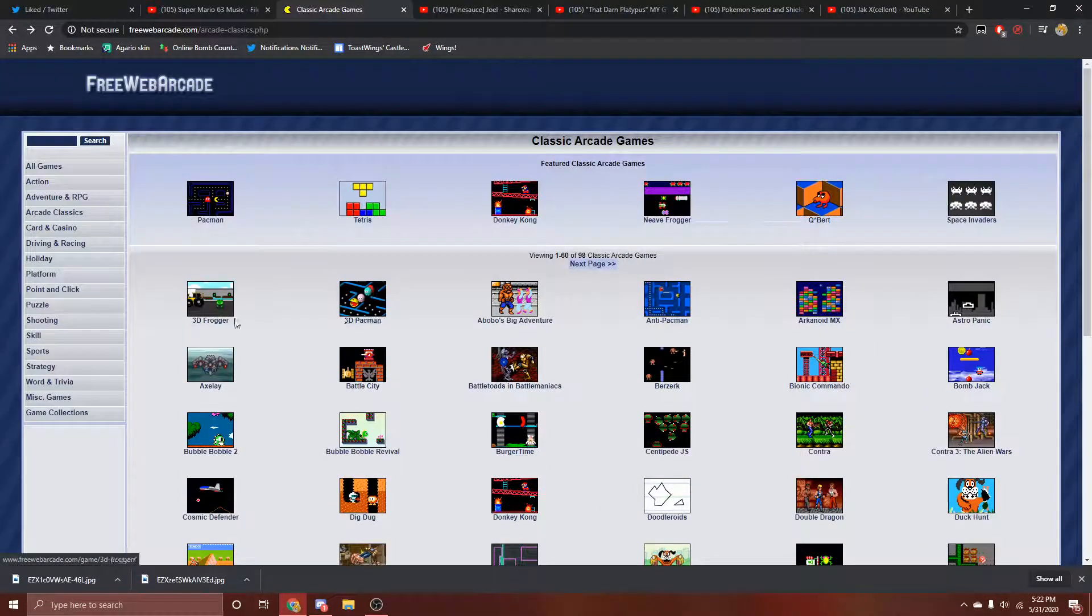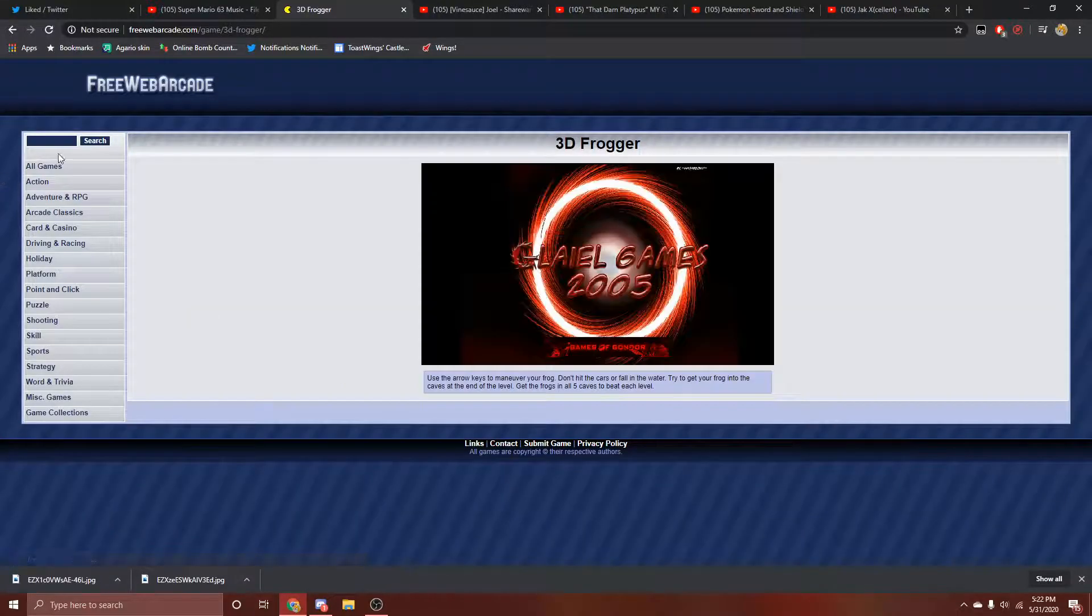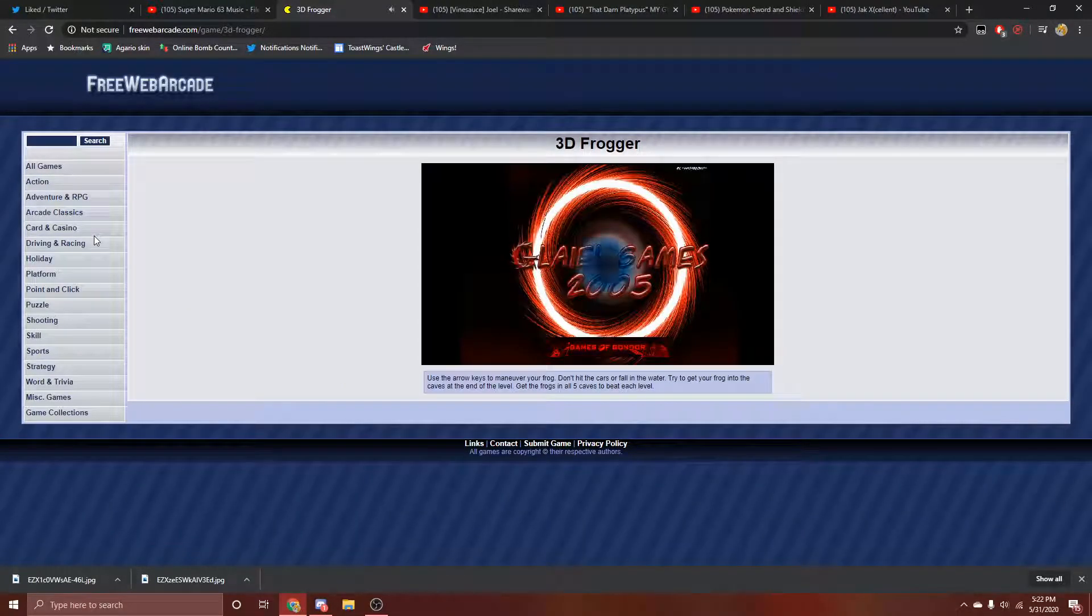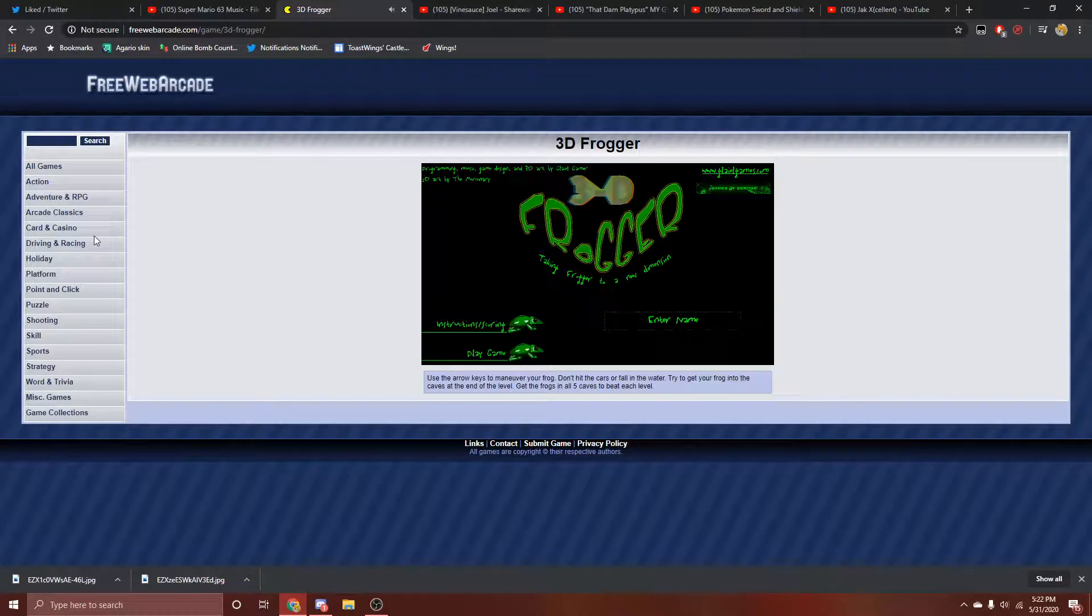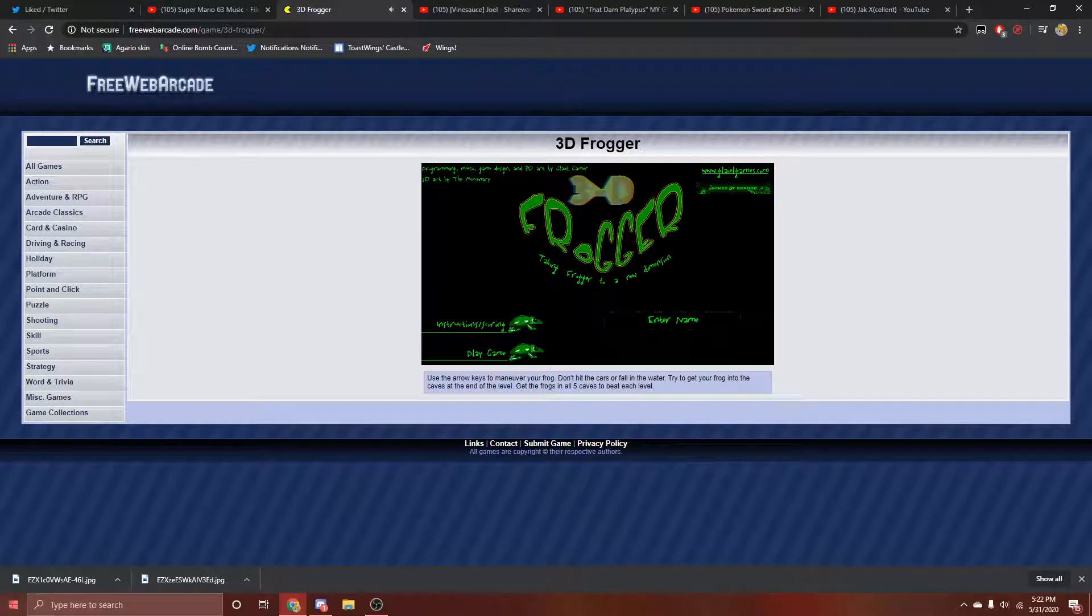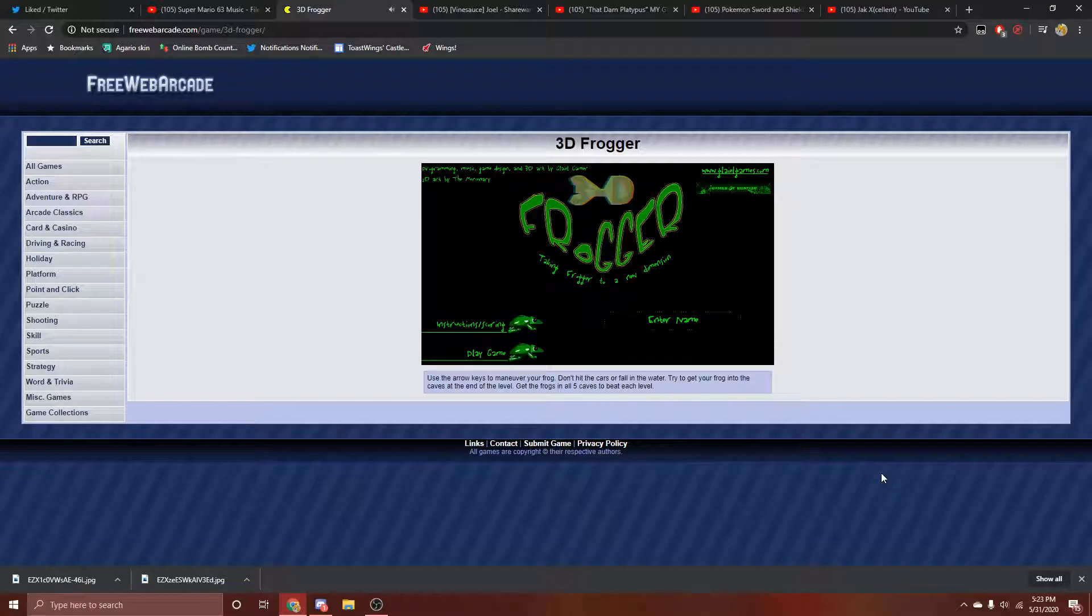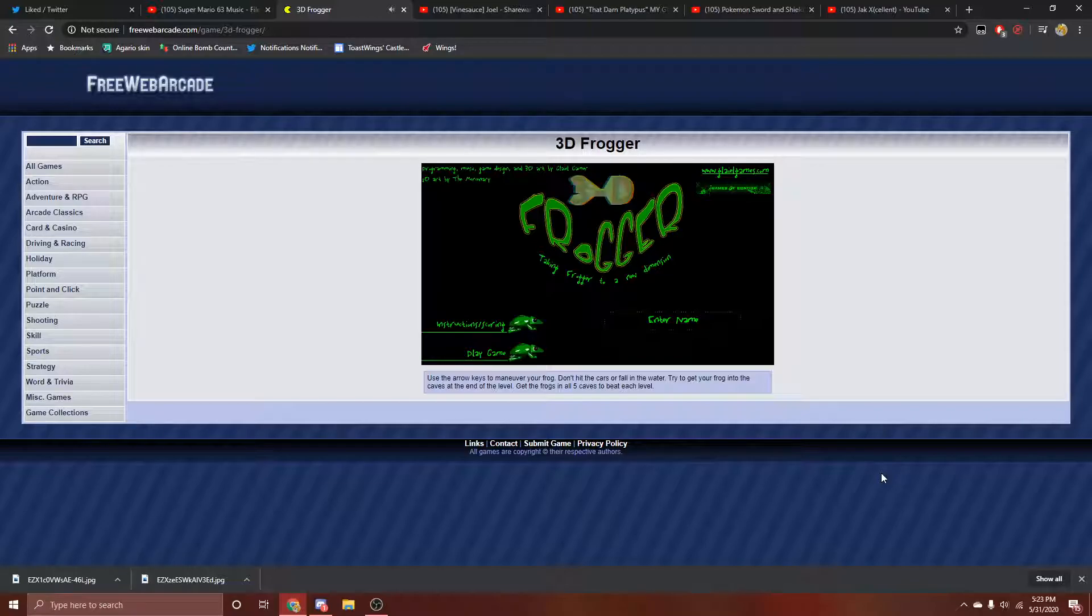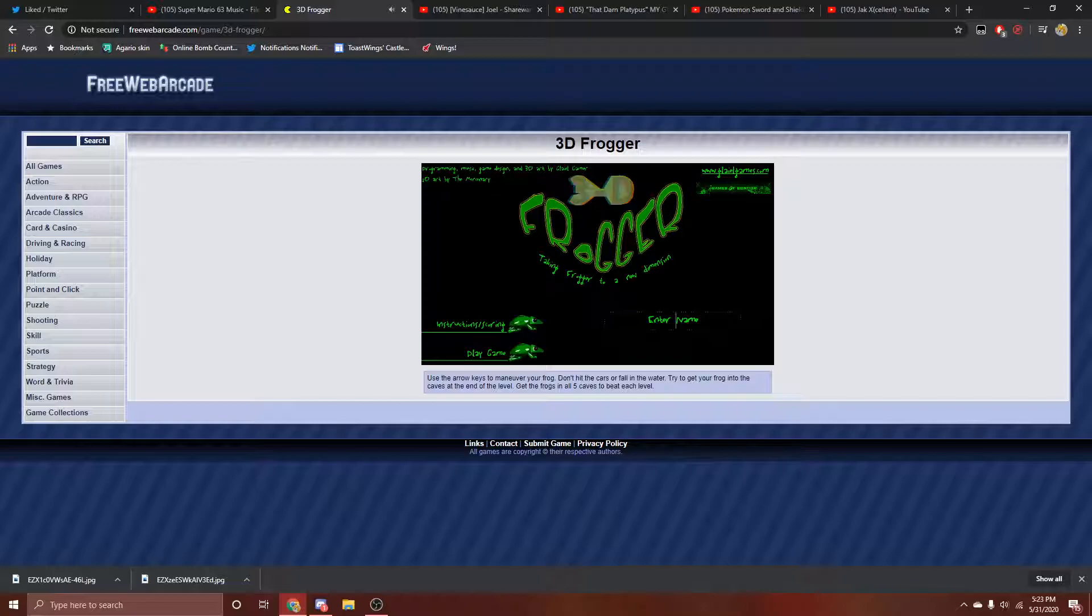I just checked out 3D Frogger. 3D Frogger, everybody. You ready? 3D Frogger taking Frogger to a new dimension. Why am I doing this? Enter name. I gotta think of something witty for everyone at home. What's well of it in 2005?